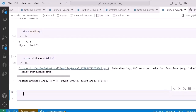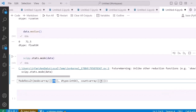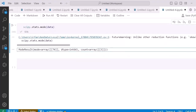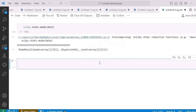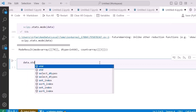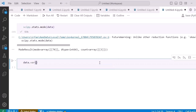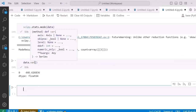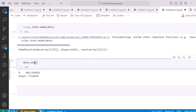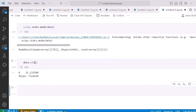Running scipy.stats.mode gives me the mode, which is 74, and the count — the number of times it has occurred — is three. To find the standard deviation, I use 'data.std()', and for variance I can use 'data.var()'.